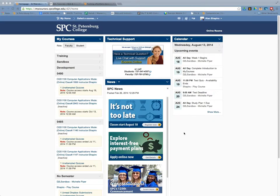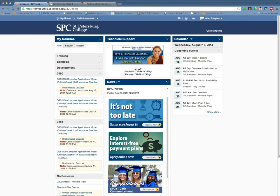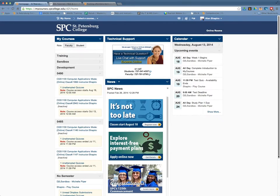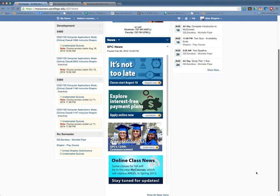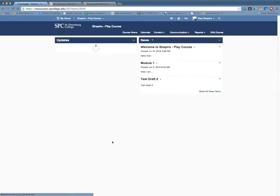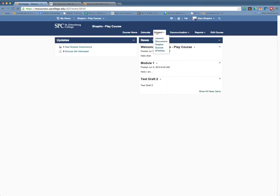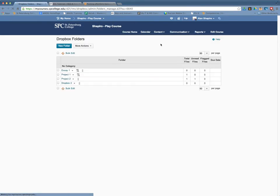Adding special access to a Dropbox is a pretty simple process in Desire2Learn. I'm going to go ahead and click on my course. I'm going to go to the content and Dropboxes to be my Dropbox list.